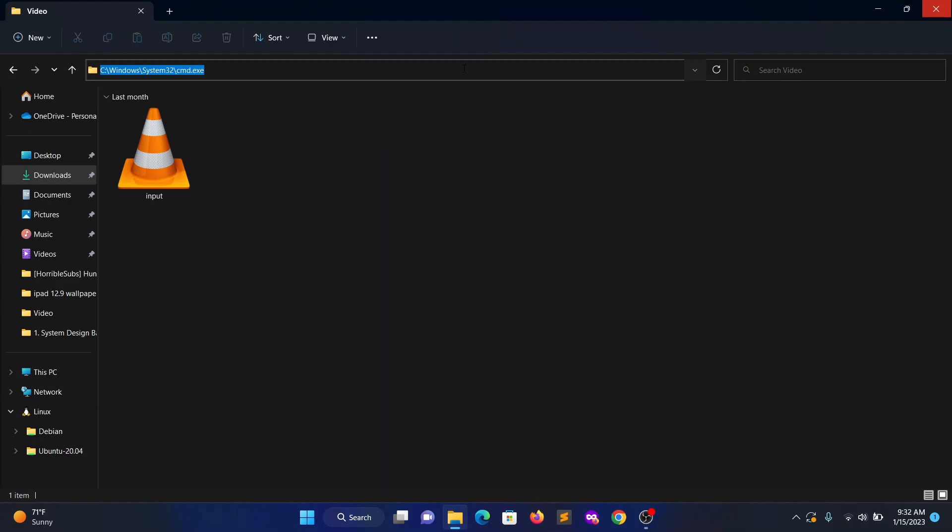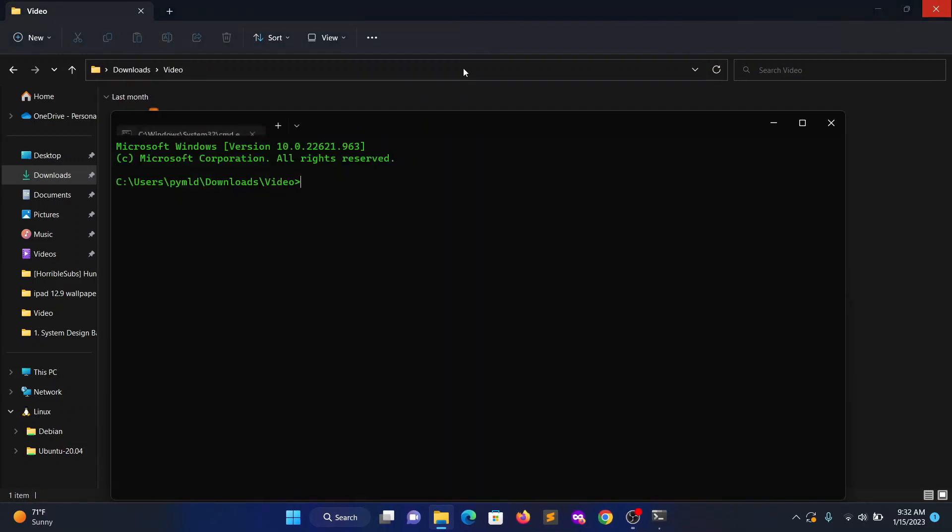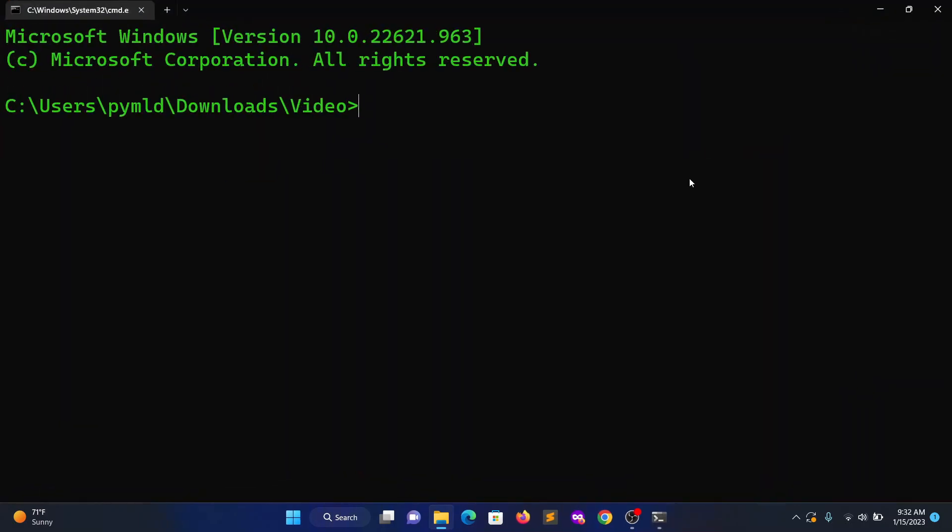Open up the terminal in this directory. Now type ffmpeg -i input.mkv